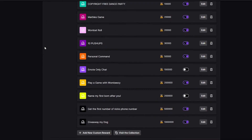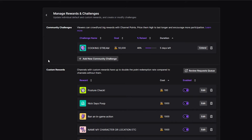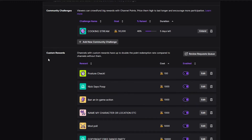You're going to go down to manage rewards and challenges, and you're going to see a few different categories. What you're going to see is community challenges. A community challenge is basically a big group goal that you set up that people put their channel points into, and if you hit it, then you do the goal or whatever it is. A lot of times I'll do this for certain types of streams or maybe a longer stream.